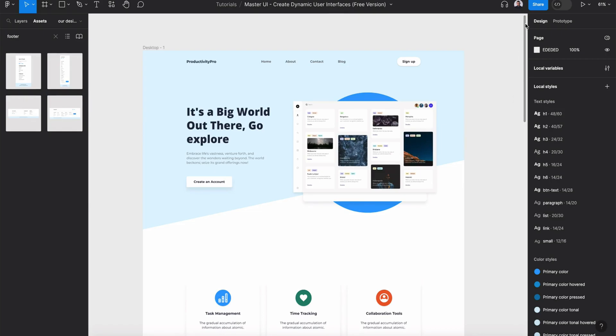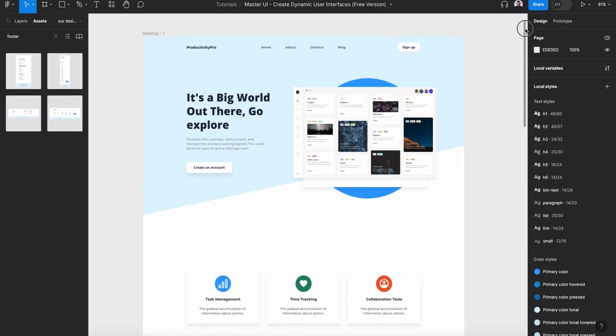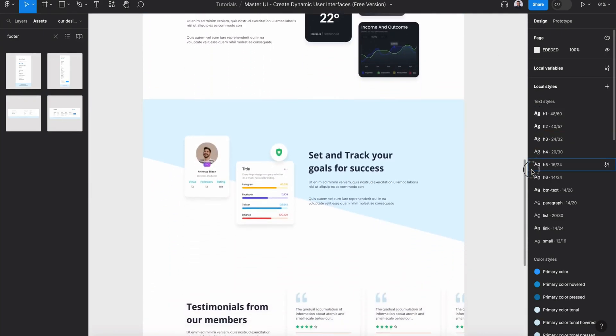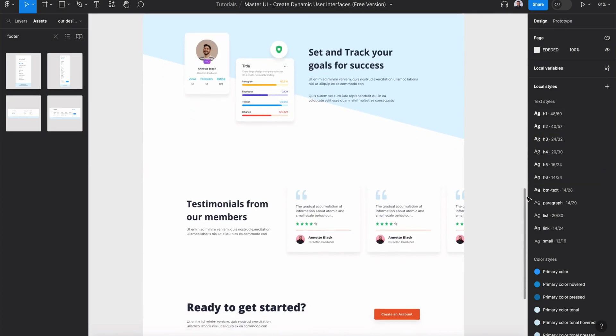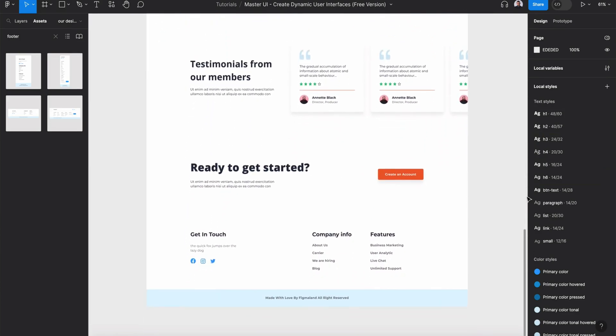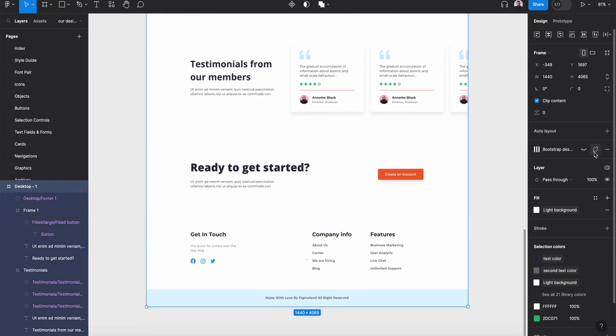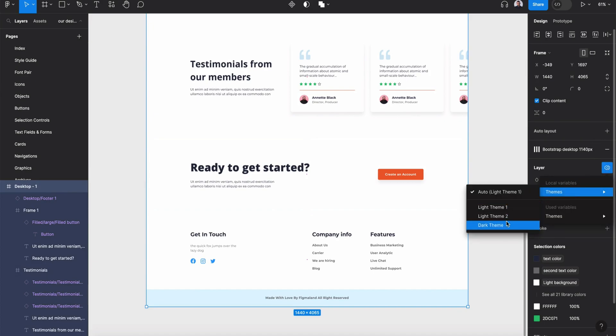Hi everyone, and welcome to this tutorial. In today's video, I'm going to show you how to design this landing page using Figma and Master UI design system.